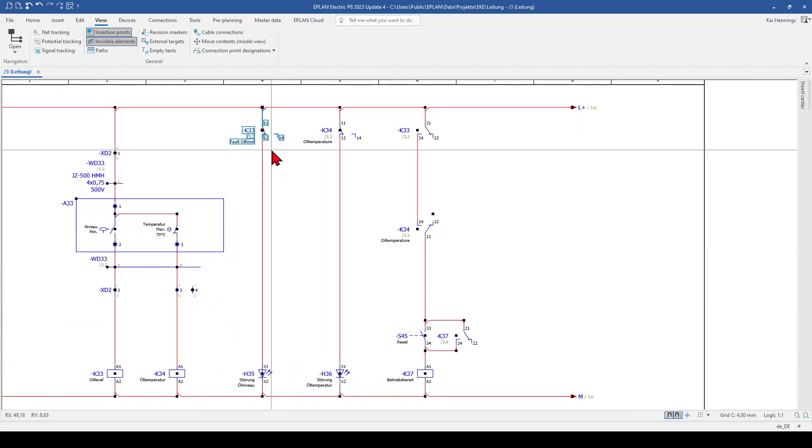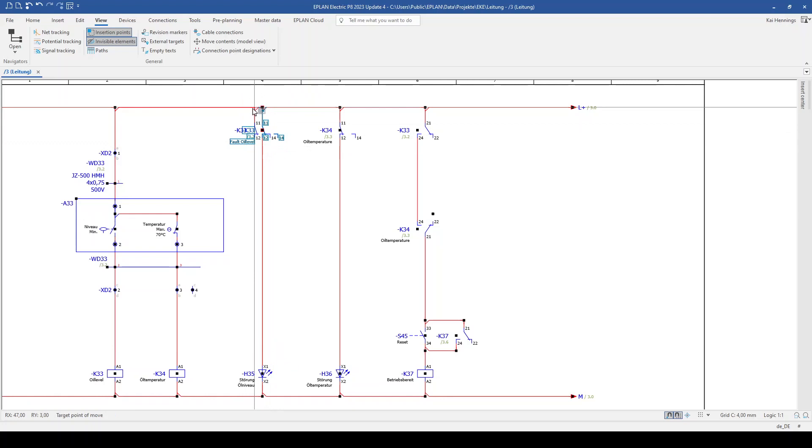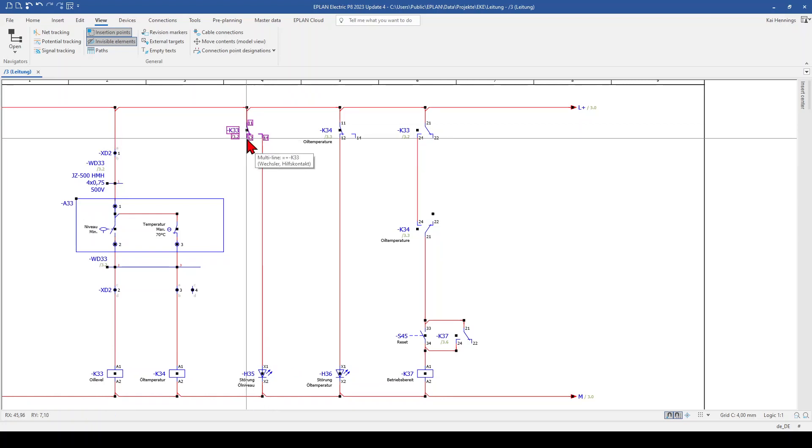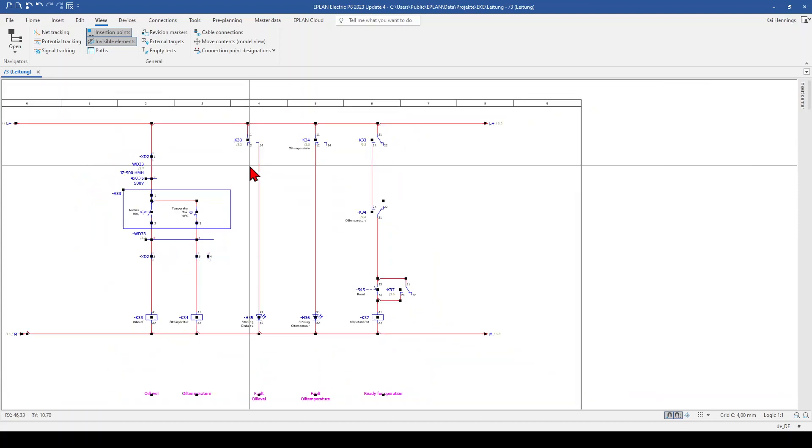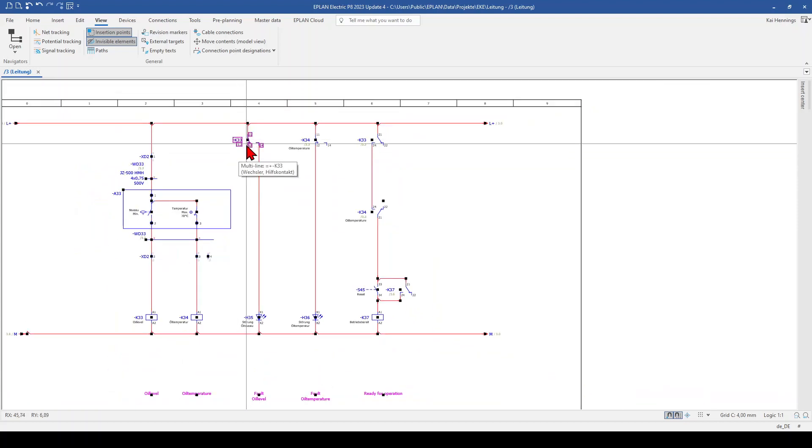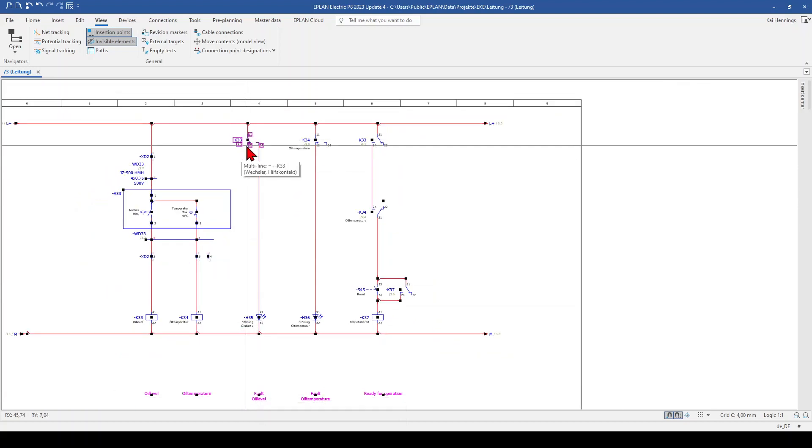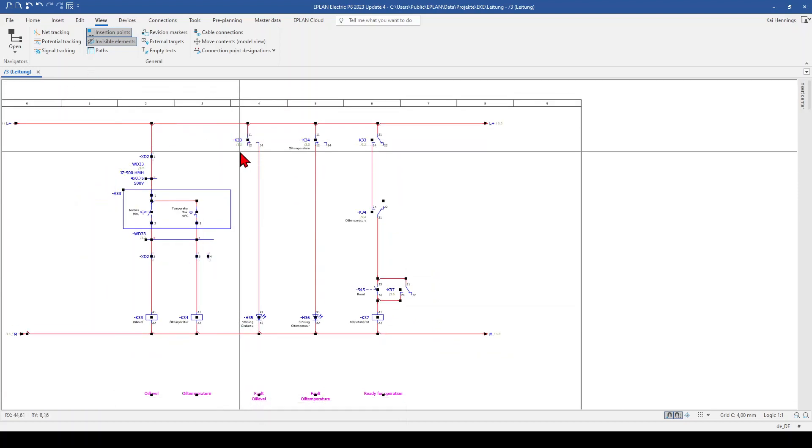And when I move it back a little bit, and use the normally open contact instead of the normally close, the insertion point is not over this path function text. So I get no.